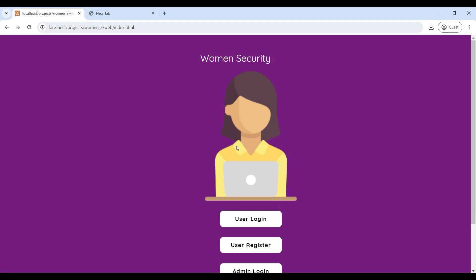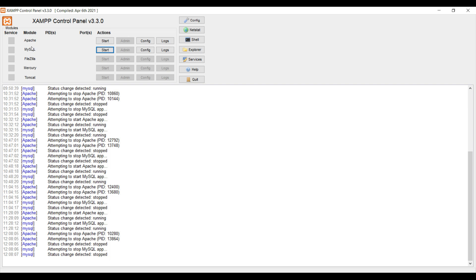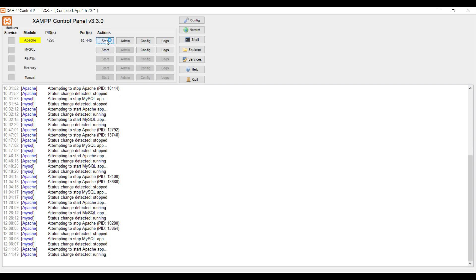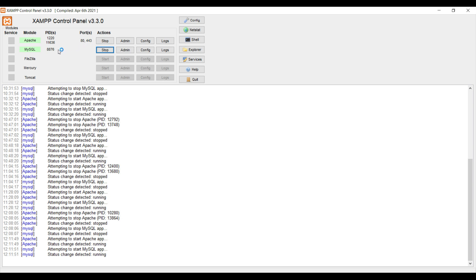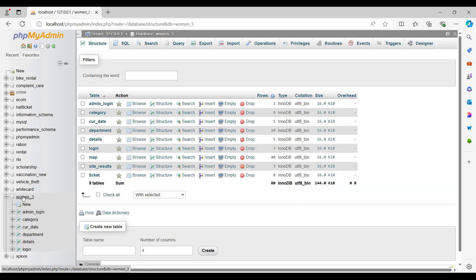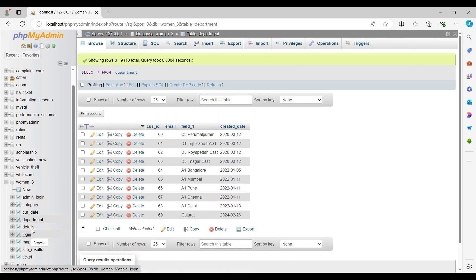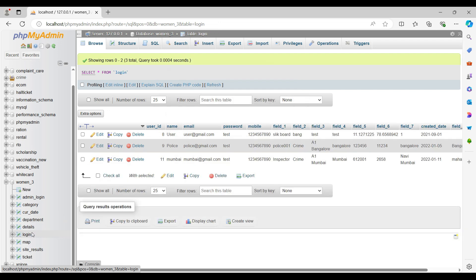Today we are going to see a demo for the Women Security PHP web application. First, open the XAMPP control panel, then start Apache and MySQL. Next, click on MySQL Admin. On the left side, you can see the backend database tables. Then click on the login table to see the user registration details.